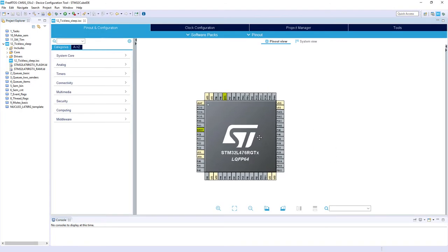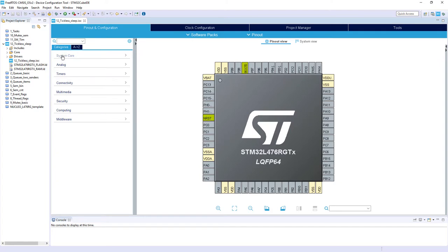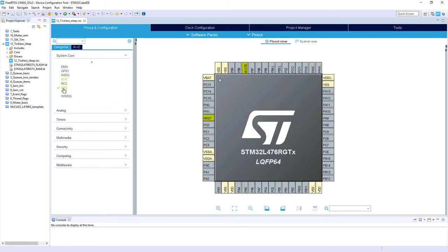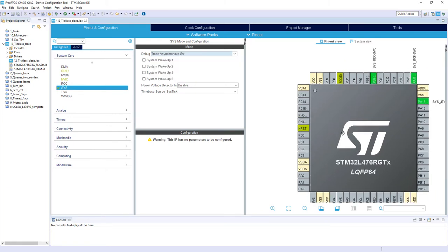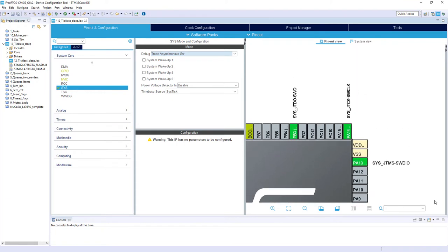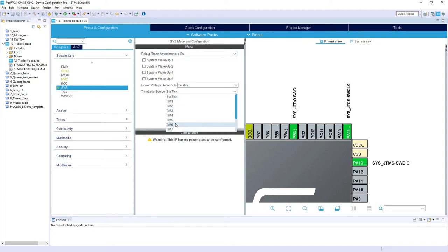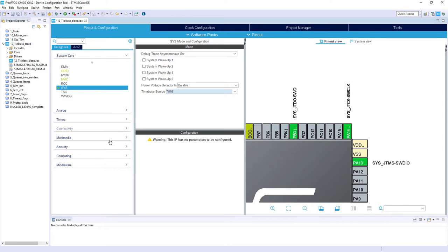Within hardware configuration I will start with selecting a debug interface, so System Core > SYS. Within Debug I'm selecting Trace Asynchronous SW to have two debug lines — SWD and one single trace line called Single Wire Output (SWO). I would also change the time base source from the default SysTick to Timer 6. This time base source is used by the HAL library; I changed it from SysTick because SysTick is reserved for the operating system. Within Middlewares I would select FreeRTOS.